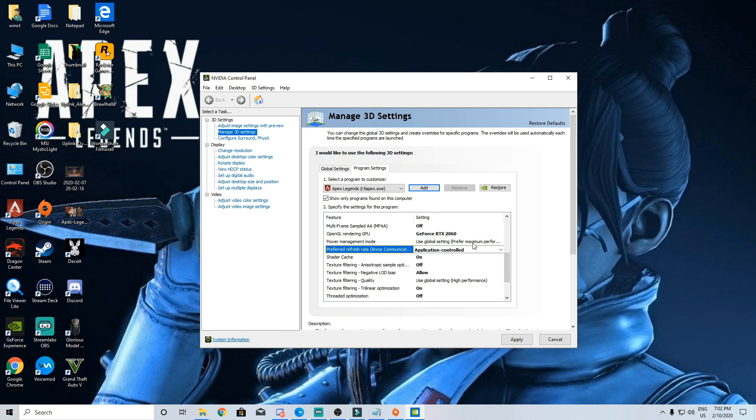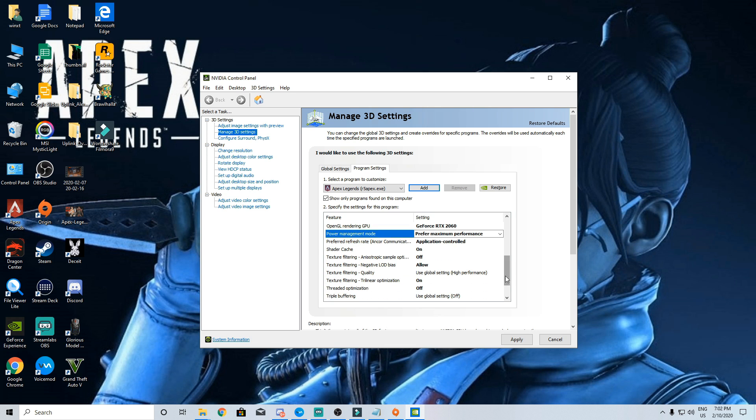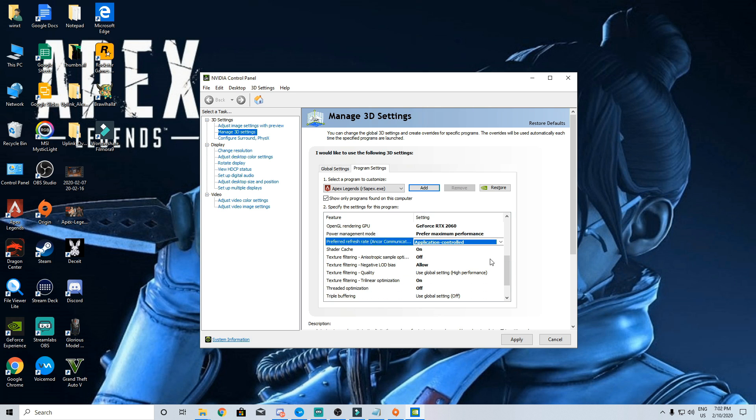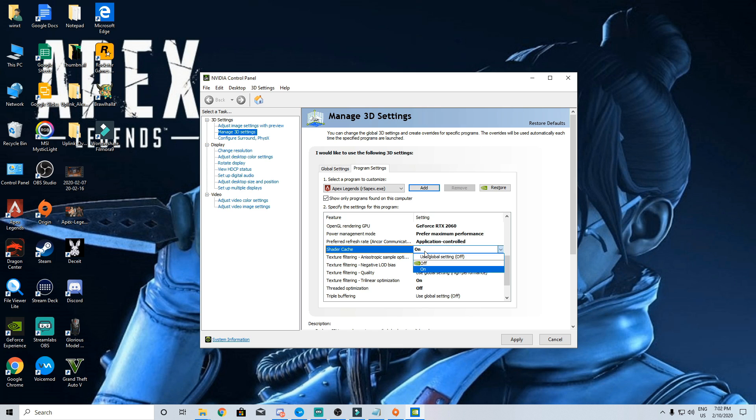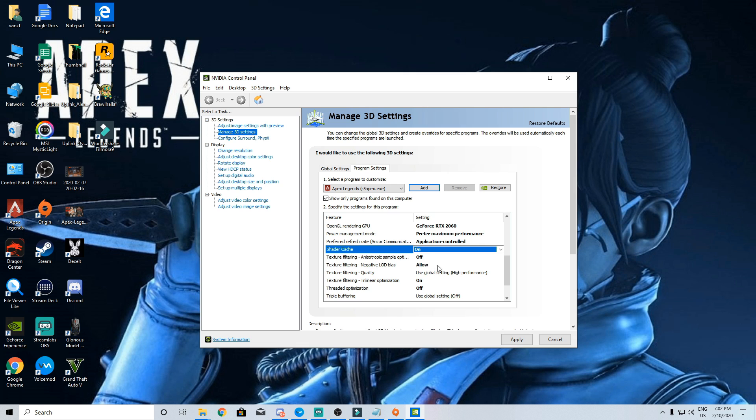Power management which we always prefer at maximum performance and refresh rate will be application controlled. Shader cache will be on if you have the game saved in your SSD or if you have a normal hard drive just turn it off.